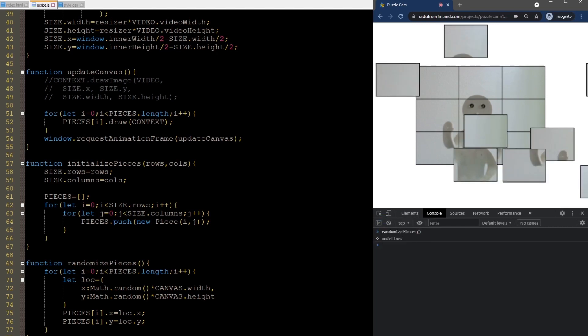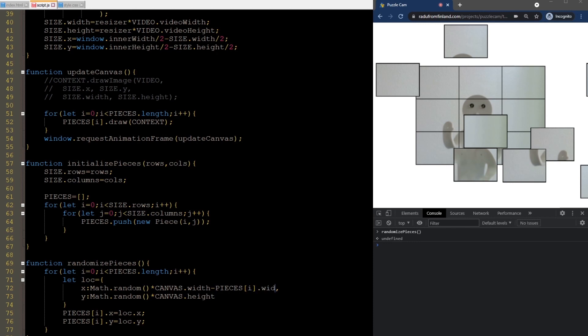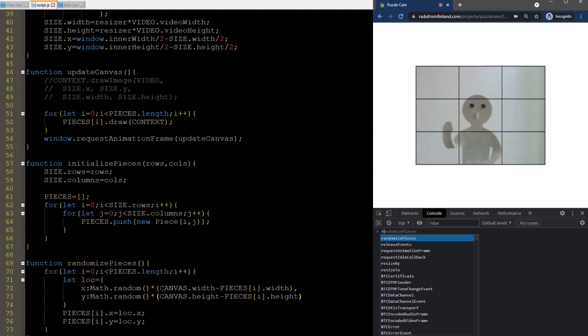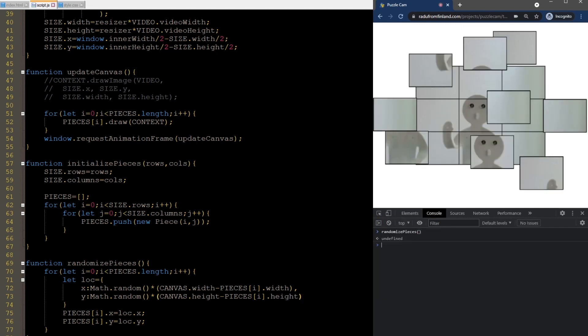Okay, much better. But you can see that some pieces go outside the screen here. We can prevent that by subtracting the piece width and height here when scaling.